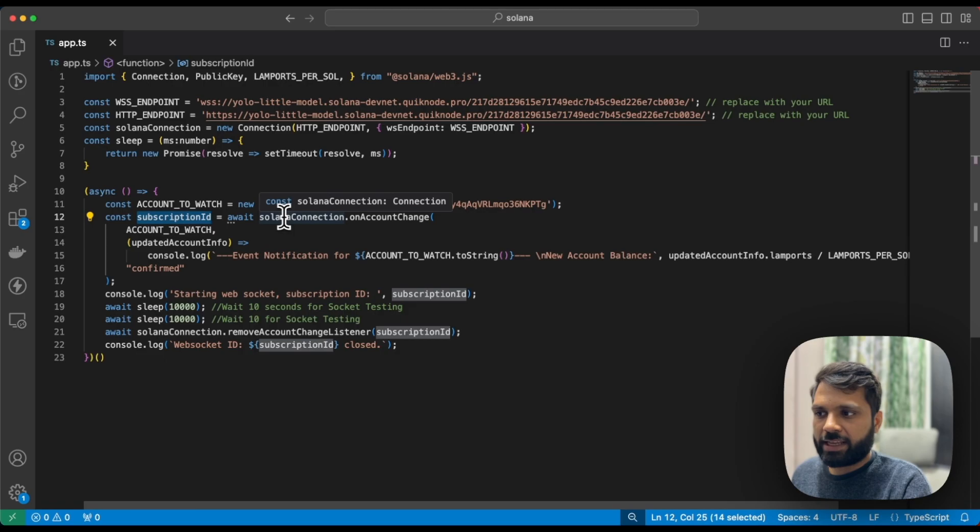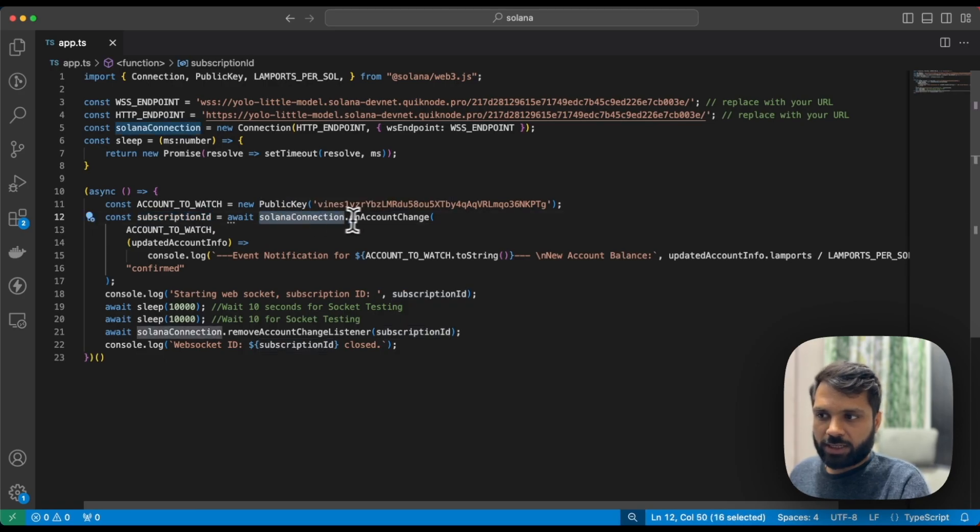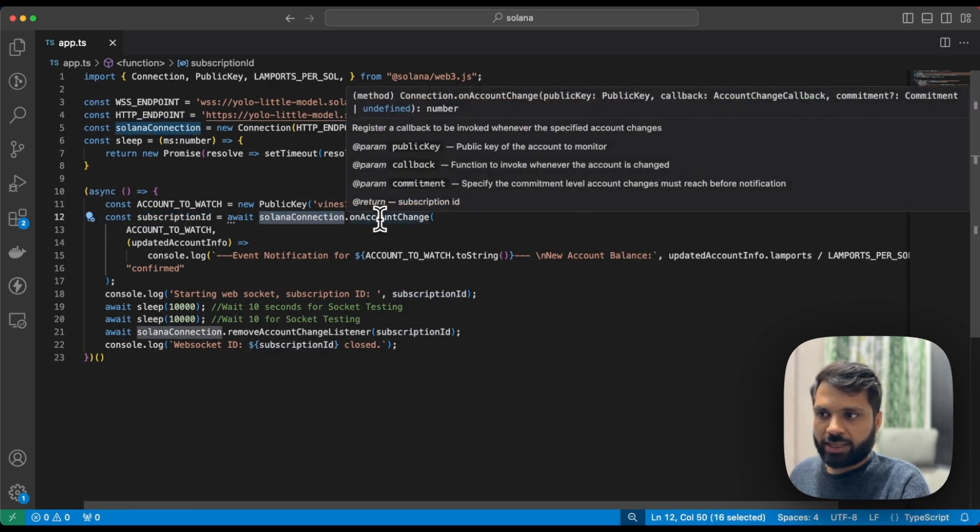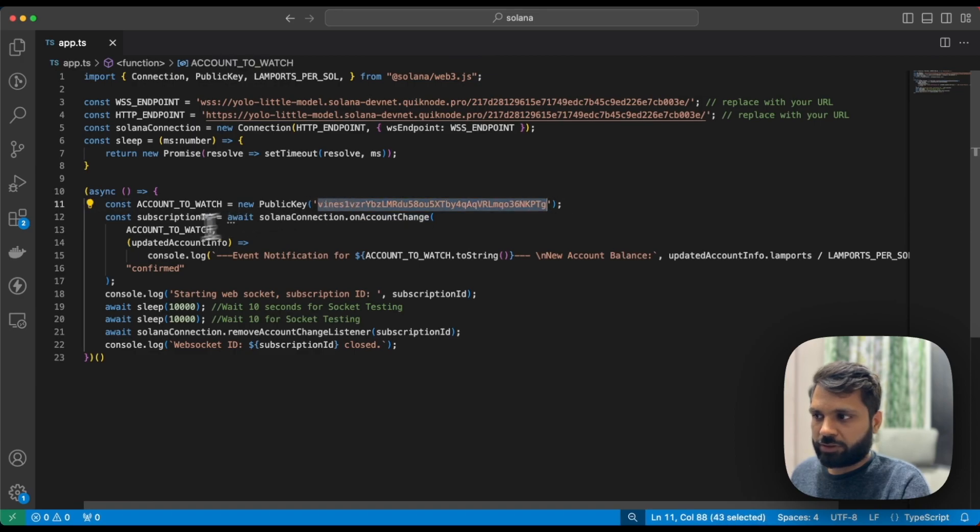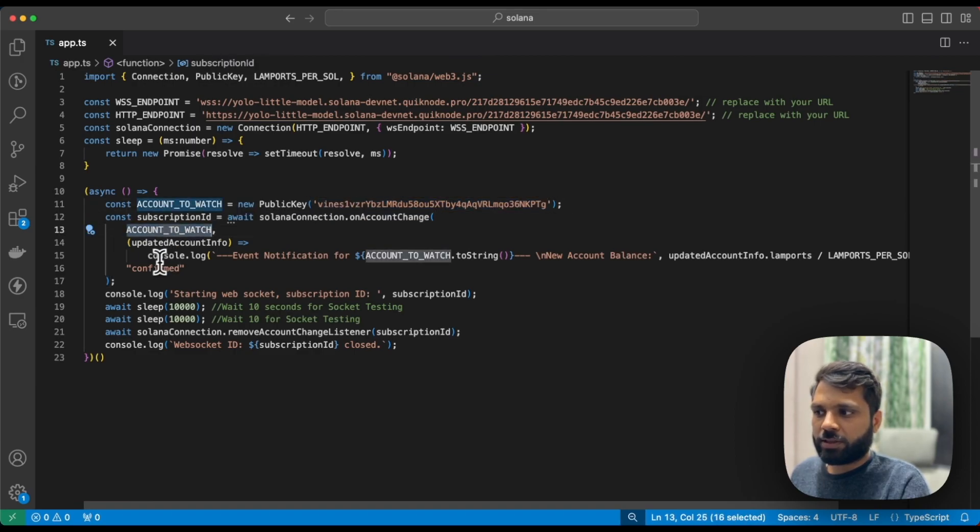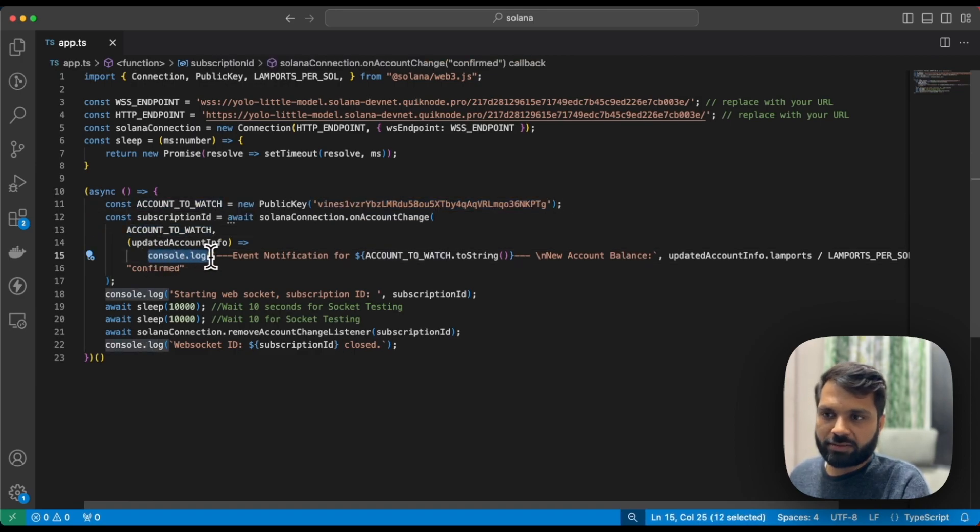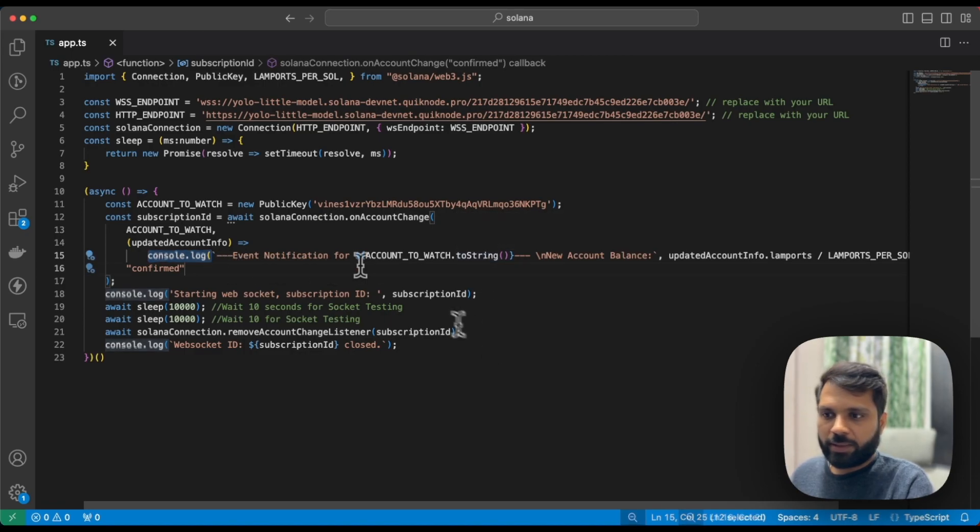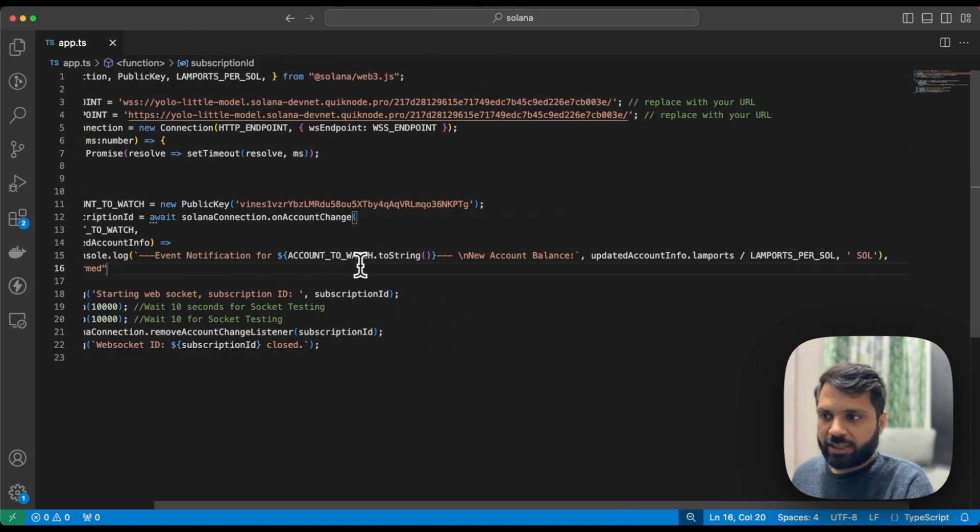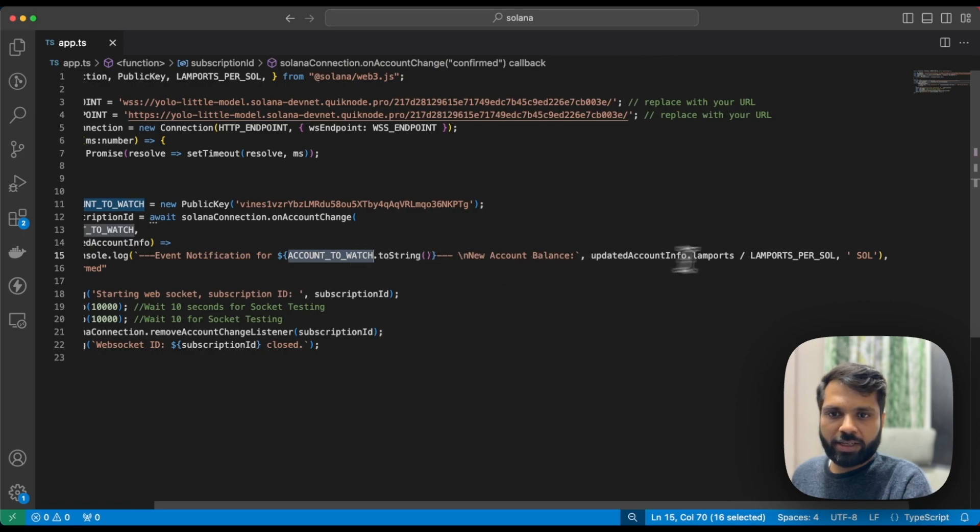console.log, which means just give us an output in the terminal with information like the account string and the updated balance of that account.